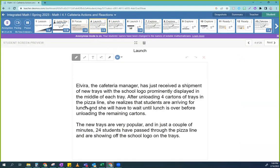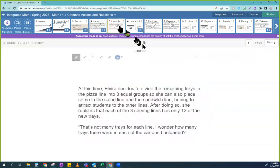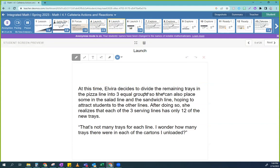So Elvira, the cafeteria manager, has just received a shipment of new trays with the school logo prominently displayed in the middle of each tray. After unloading four cartons of trays in the pizza line, she realizes students are arriving for lunch and she'll have to wait until lunch is over before unloading the remaining cartons. New trays are very popular, and in just a couple of minutes, 24 students have passed through the pizza line showing off the school logo on the trays.